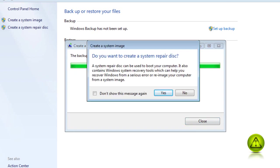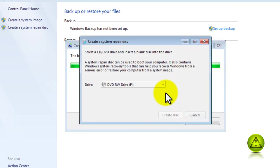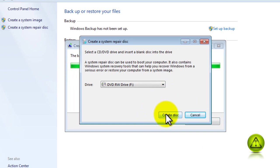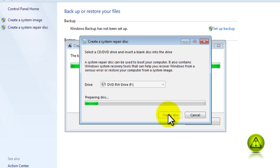Now create your system repair disk. This system repair disk is to access the disk images that you are creating.